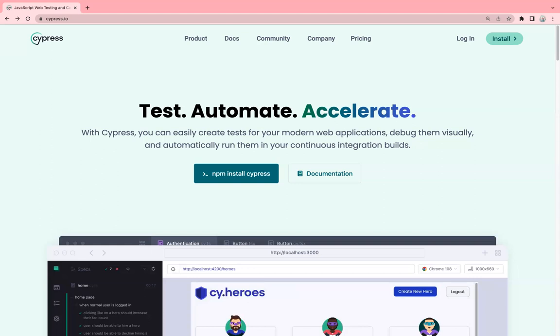Another great feature is real-time reloading, which means every time when you make a change to your test case it will automatically reload and rerun the test case, which will save a lot of time and help you in catching the bugs at early stage.